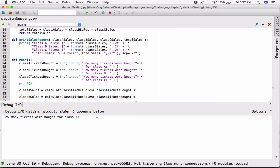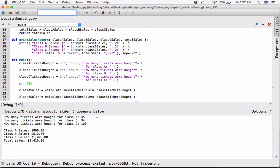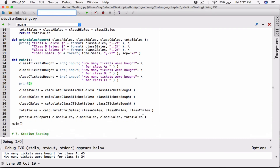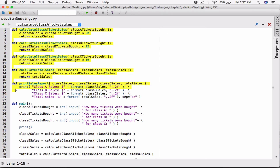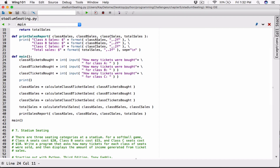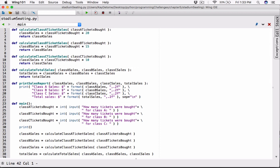I'm going to compile this and try again with some big numbers — 45 class A tickets, 34 class B tickets, and 100 class C tickets. $900 for class A, $510 for class B, $1,000 for class C. Total sales is $2,410. So now this program is working. We created everything in functions — that's basically what Chapter 5 is all about. We defined everything in main and called main. Main is the function that needs to be called when the program starts. If you have any questions, please comment down below. Thank you for watching, take care, see you next time.